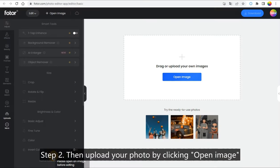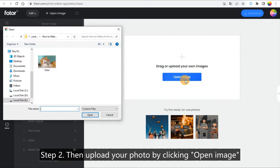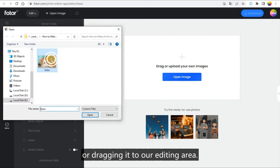Step 2: Then upload your photo by clicking Open Image or dragging it to our editing area.